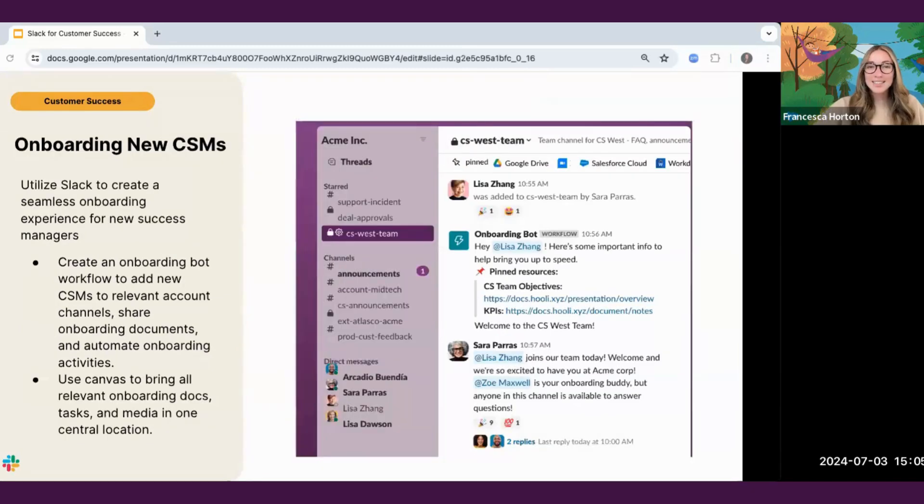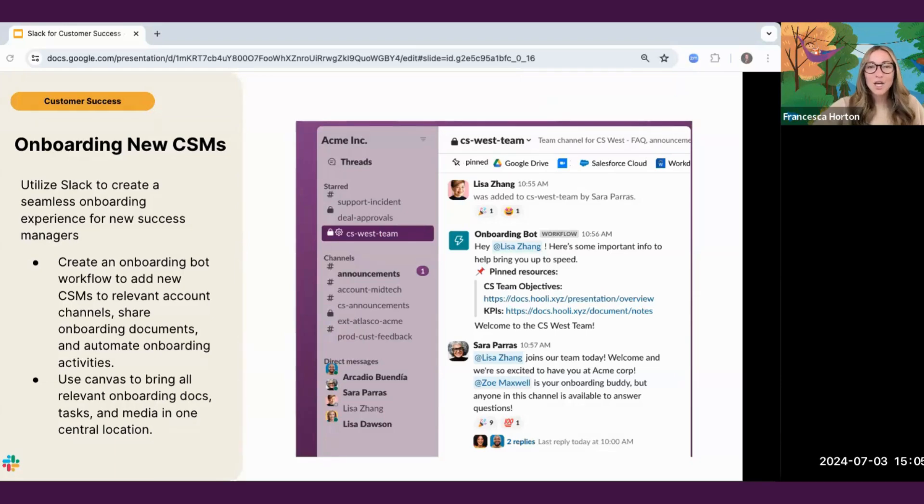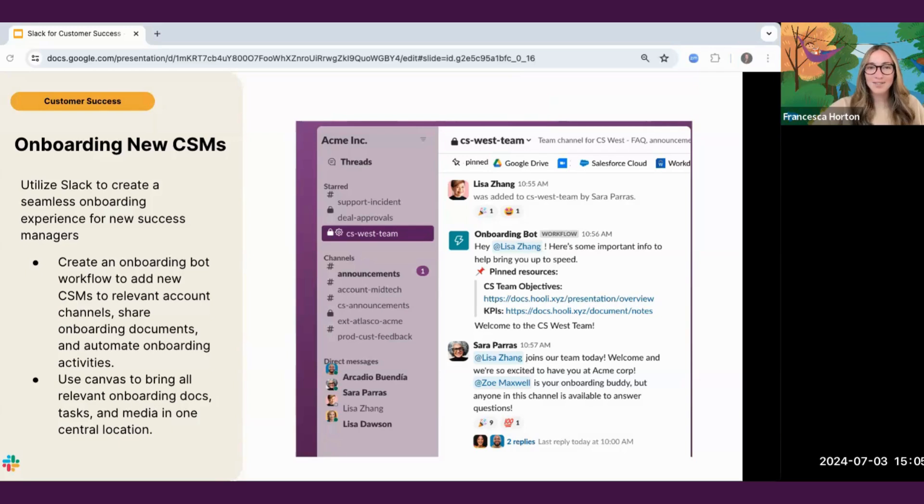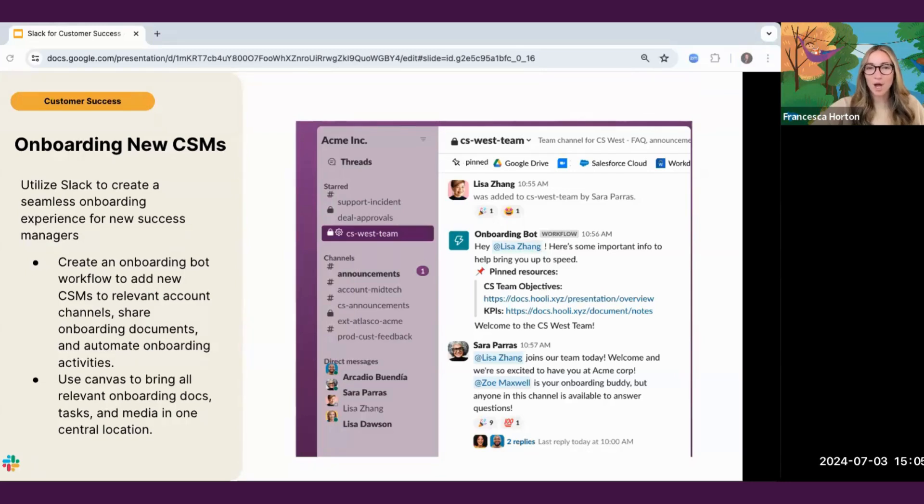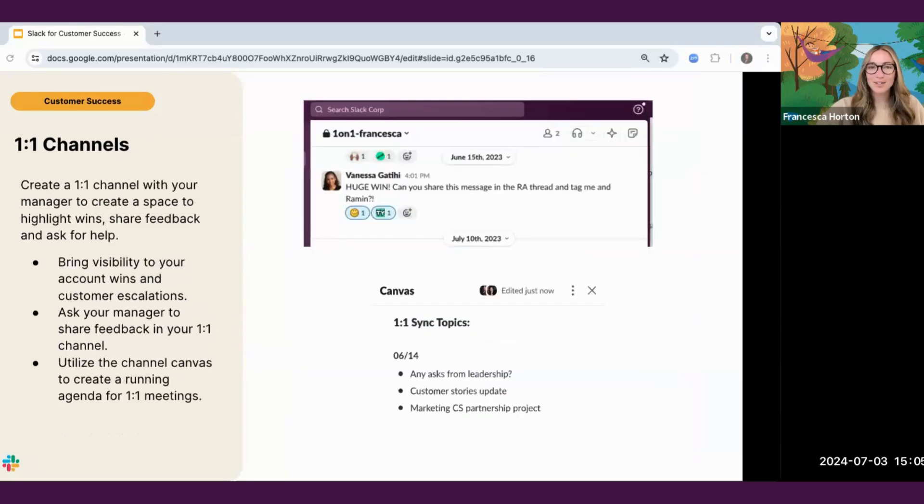Next, as a manager, Slack is a great way to get new success managers up to speed fast. Try creating an onboarding bot workflow to add new customer success managers to relevant account channels, share onboarding documents, and automate onboarding activities. Sharing an onboarding canvas with a new hire is a great way to bring together all relevant onboarding documents, tasks, and media in one central location to make the onboarding experience less overwhelming for new hires.